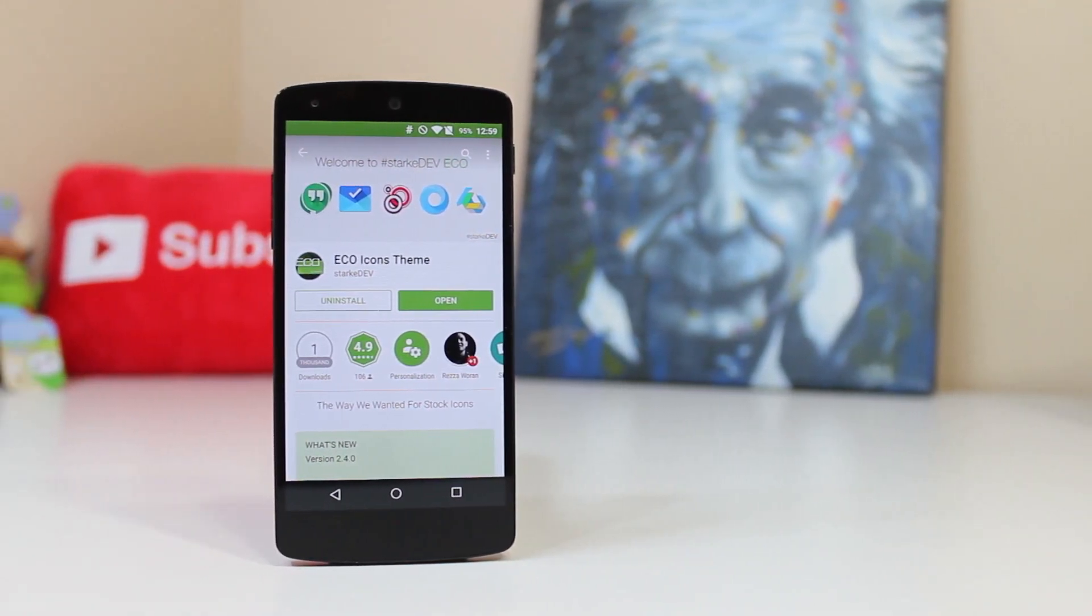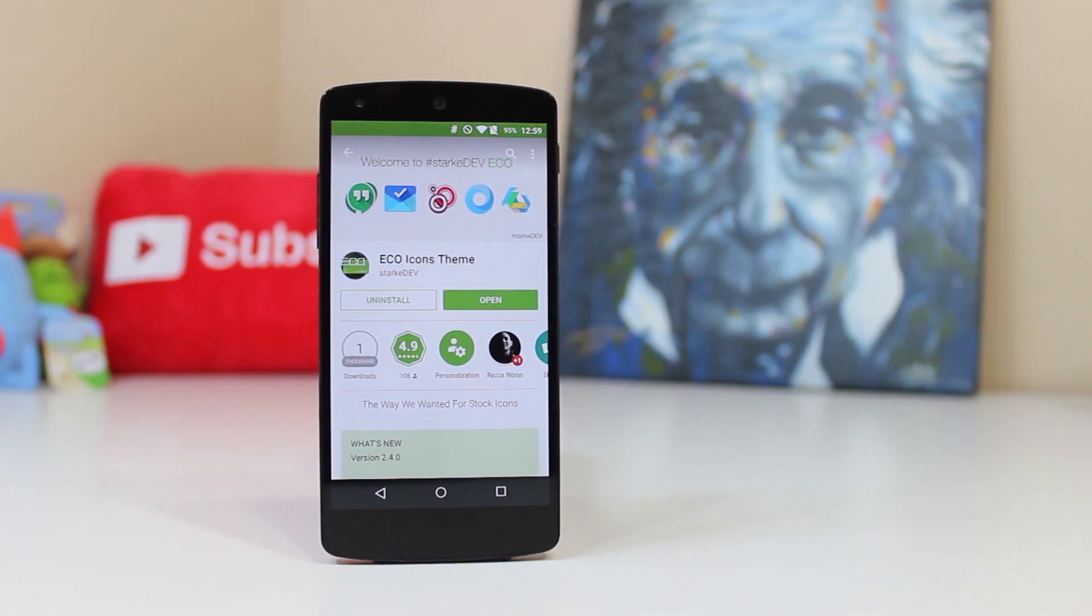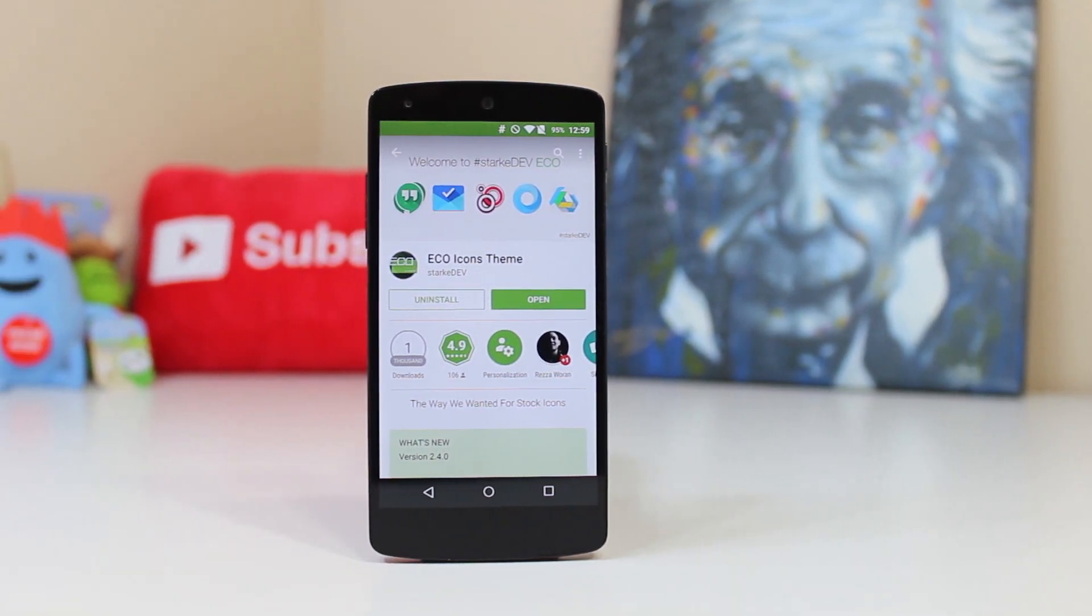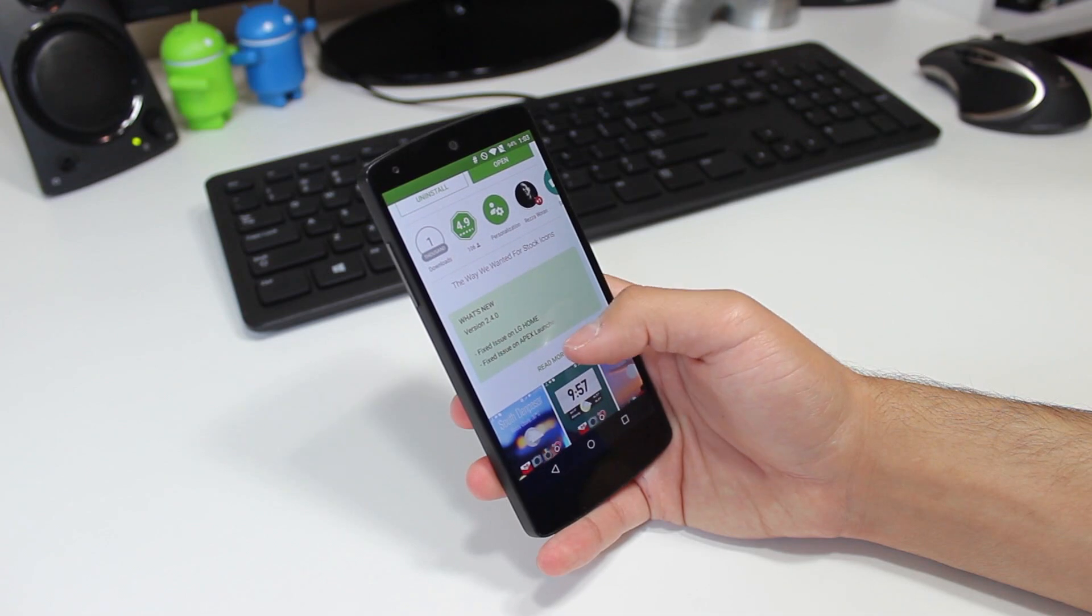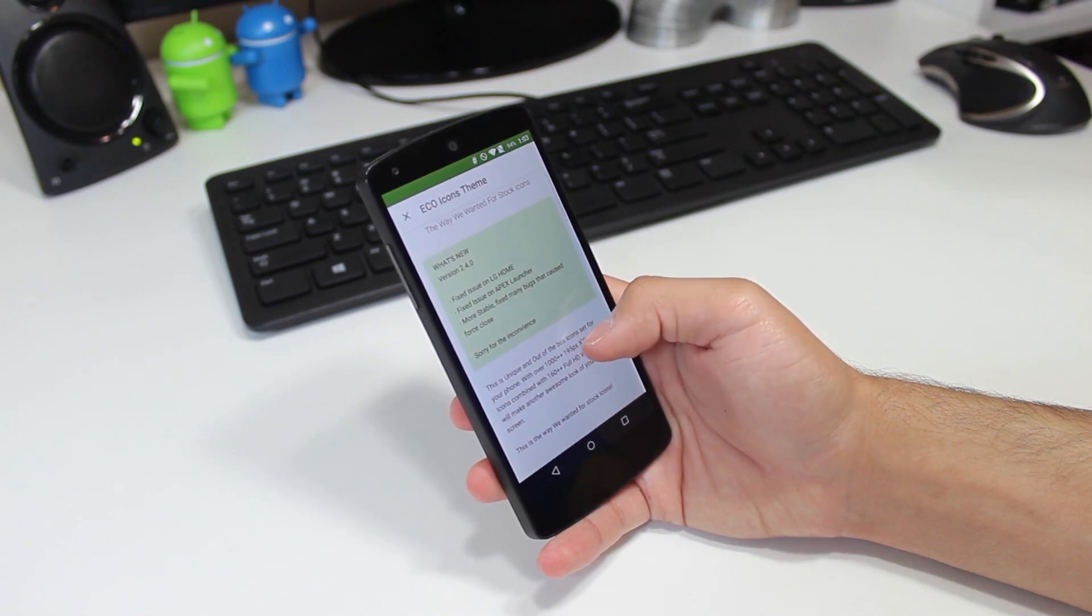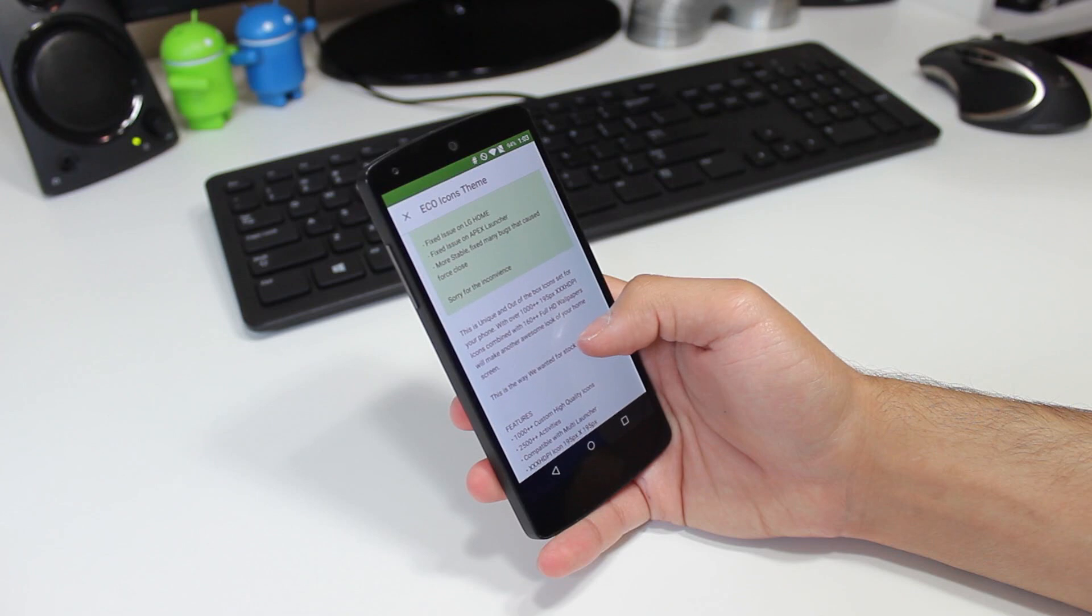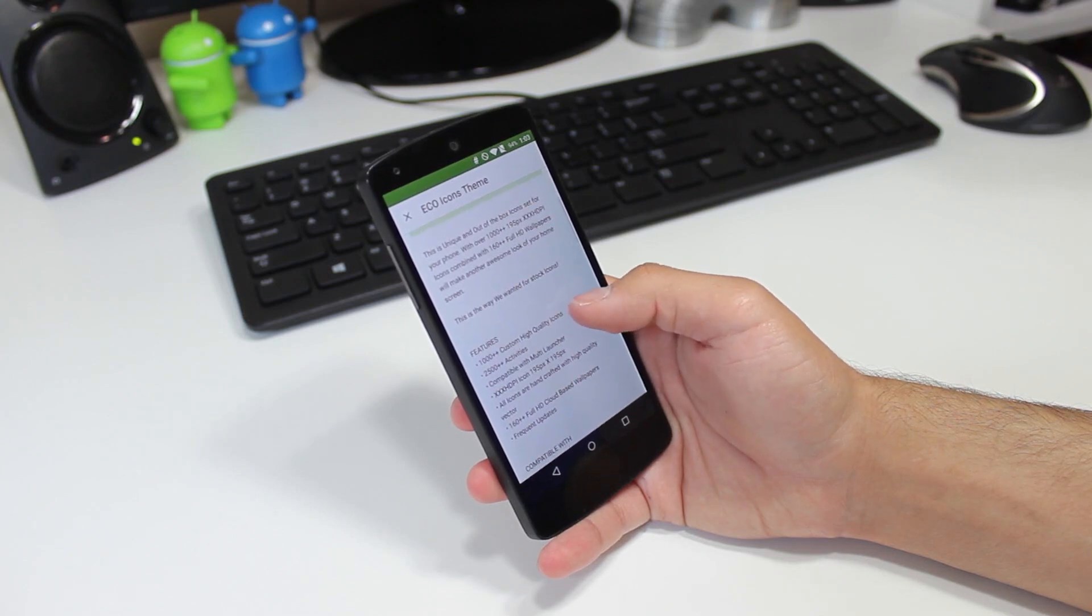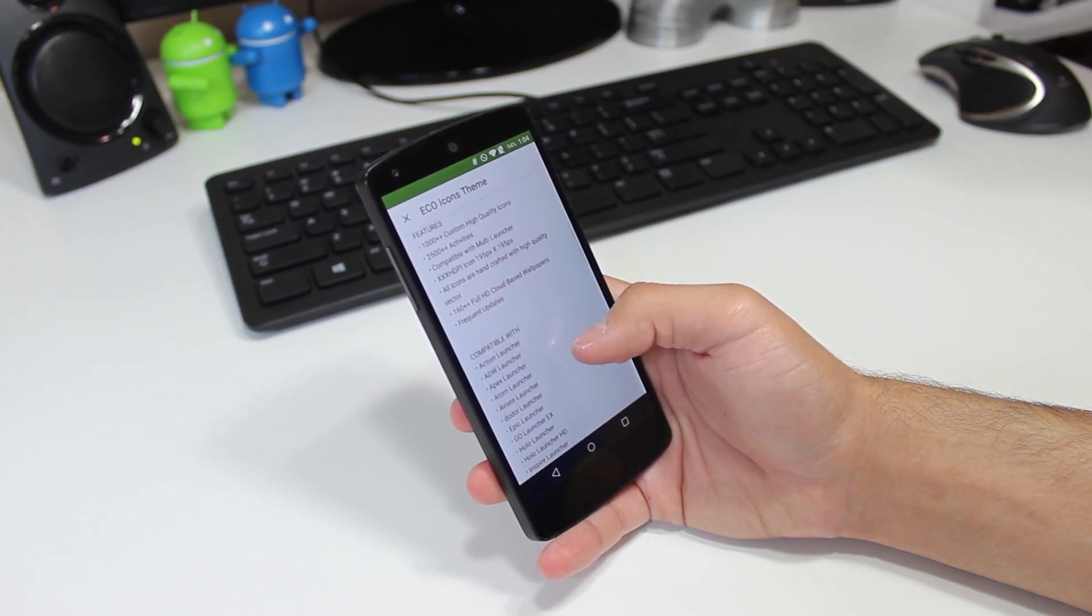So Eco supports over 1,000 plus HD icons, over 160 HD cloud-based wallpapers, a ton of launcher support, the developer promises frequent updates, and the icons are actually pretty unique. So without further ado, let's go ahead and get right on into it.